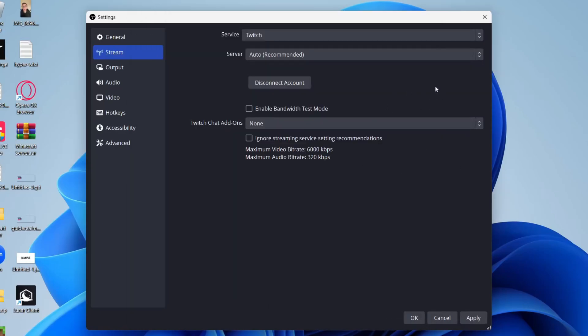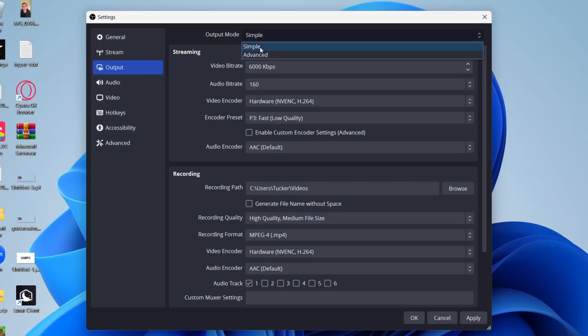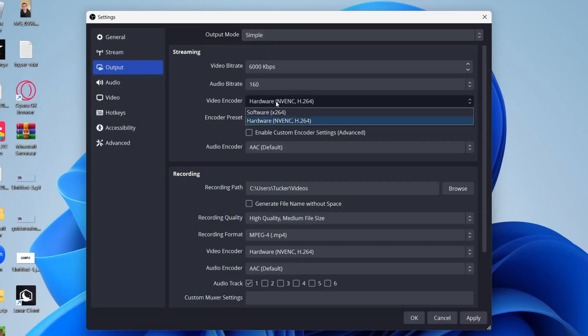Then what you want to do is head over to the left and click on outputs. Make sure the output mode is set to simple just like this. Then come down to video encoder. Click here and see what options you've got.